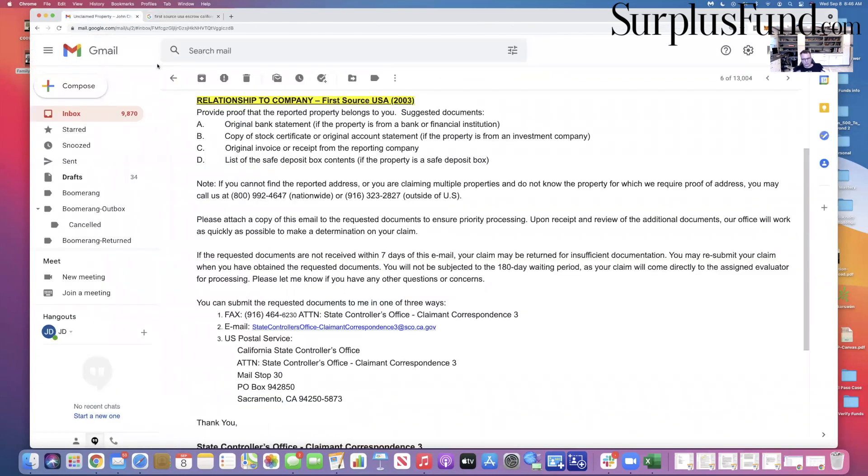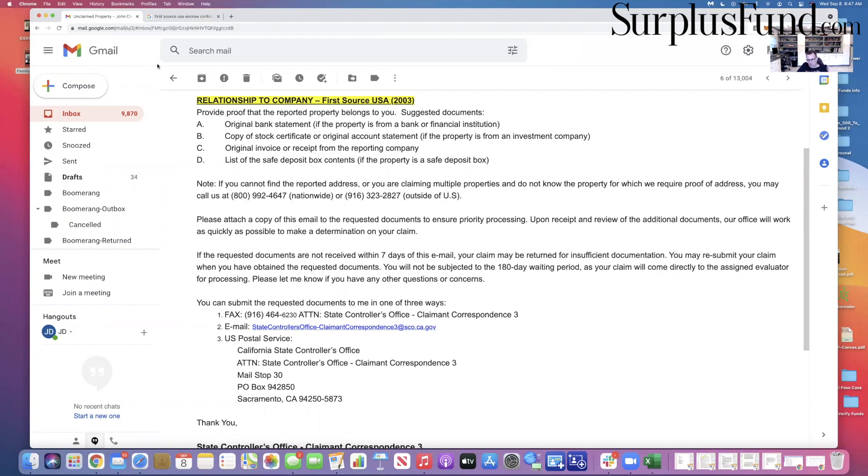He's got a driver's license with the correct address. He's got all the information. So now at this time it comes to playing ball. And I say this because a lot of people think, okay, all I have to do is submit the claim and then I'm done. I tell people to be ready for more documentation.